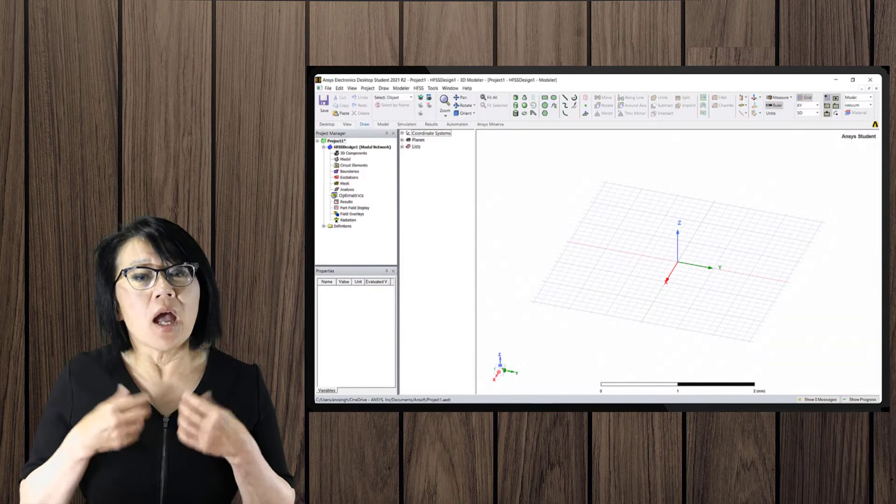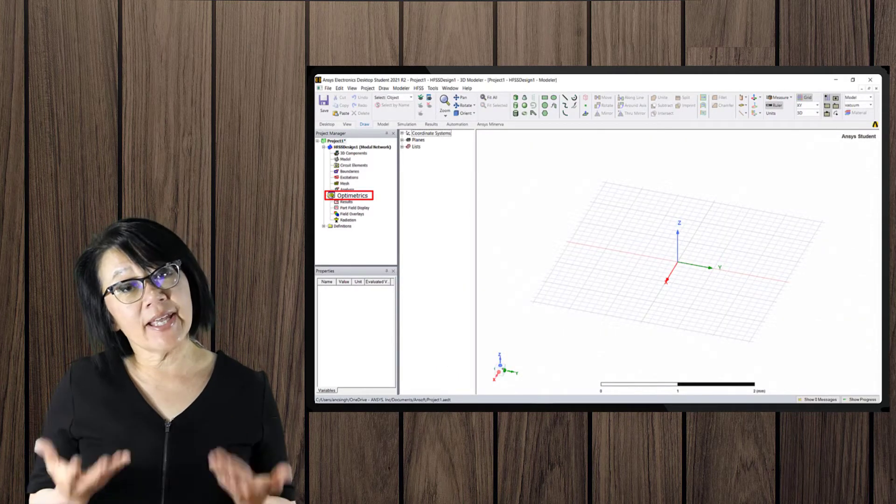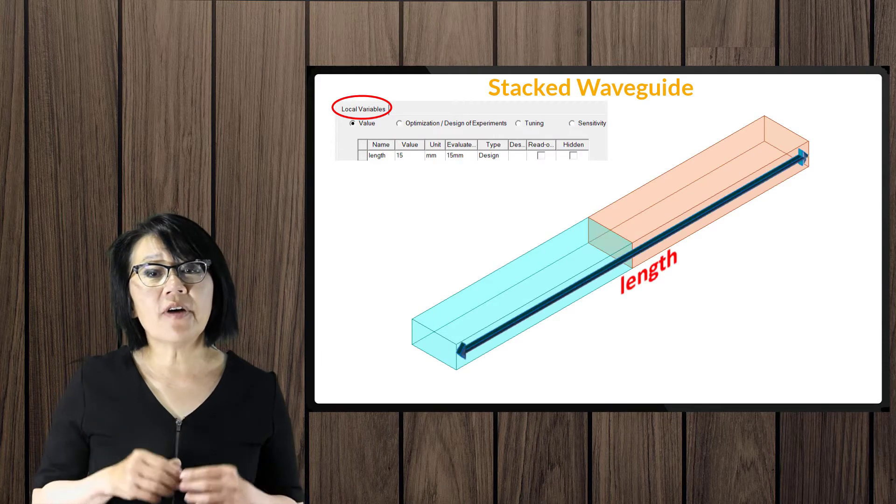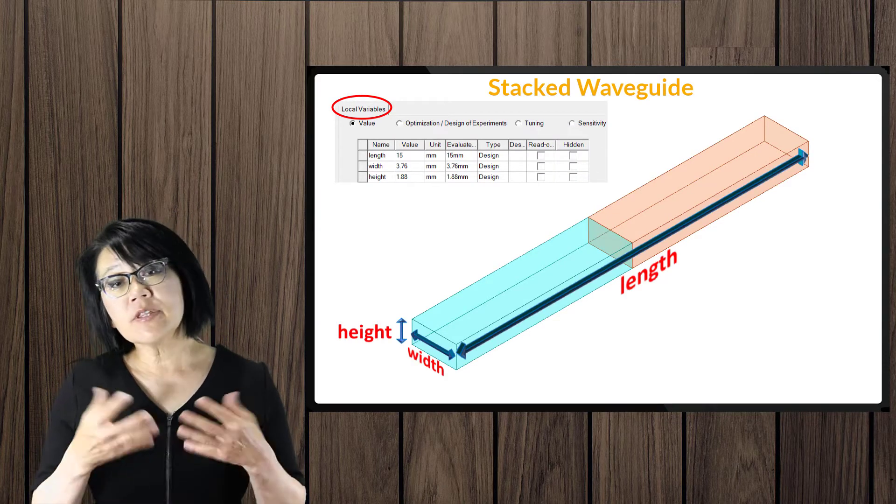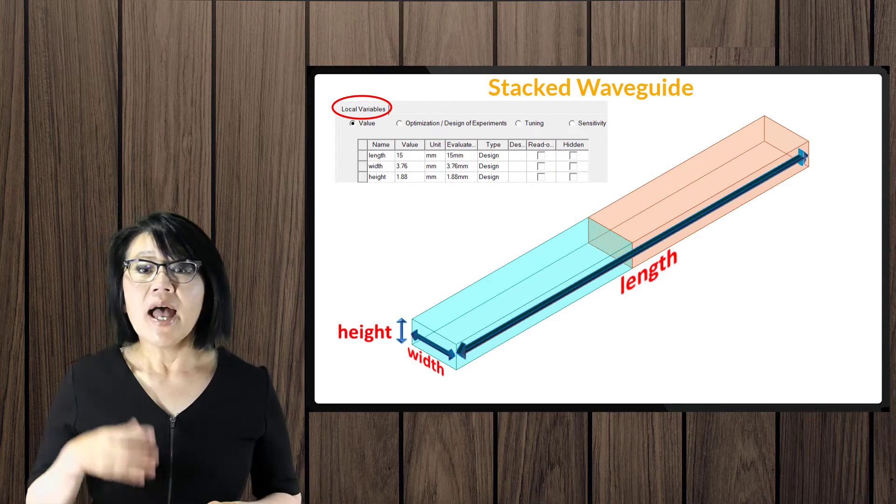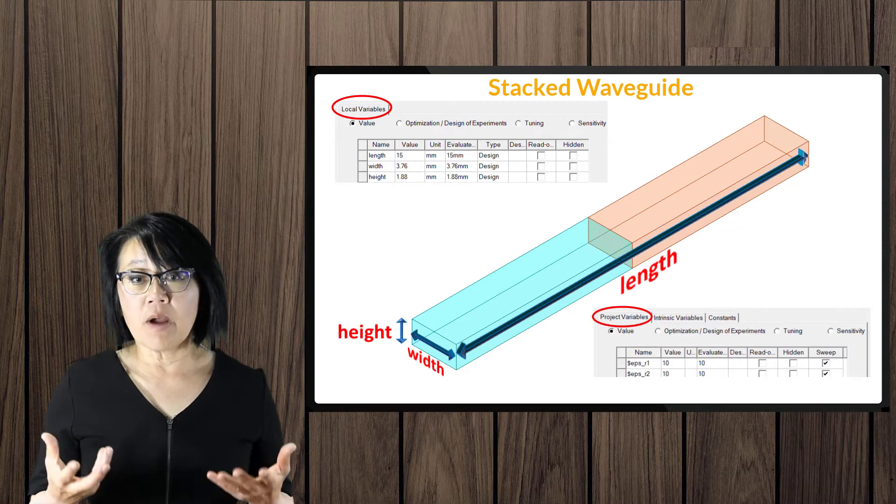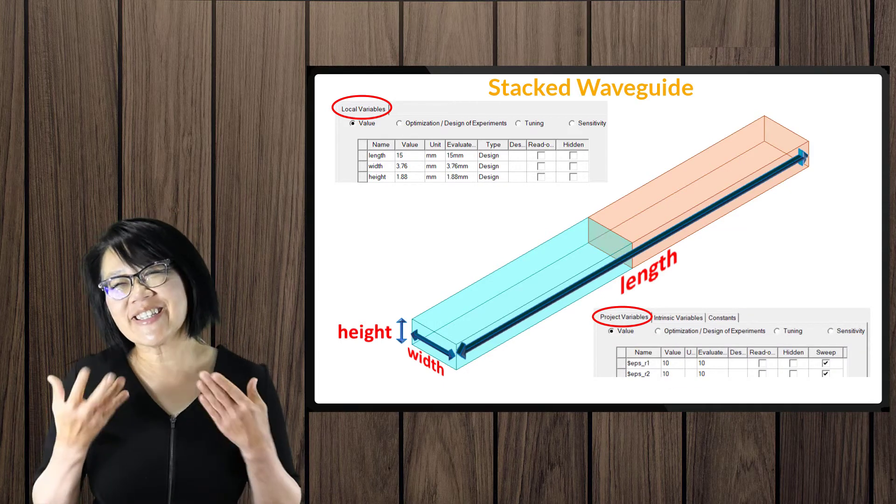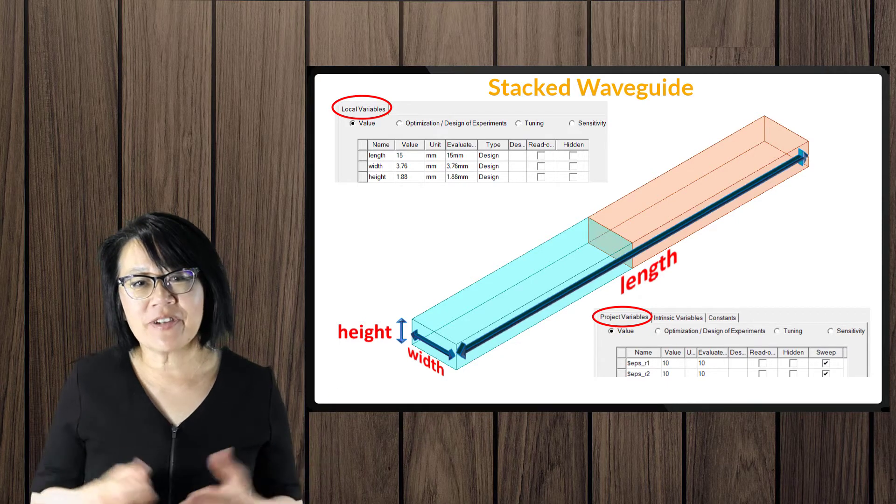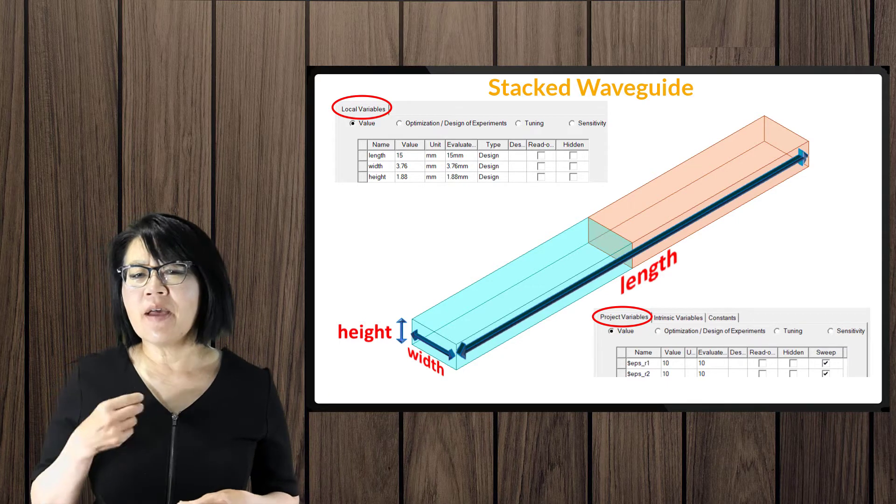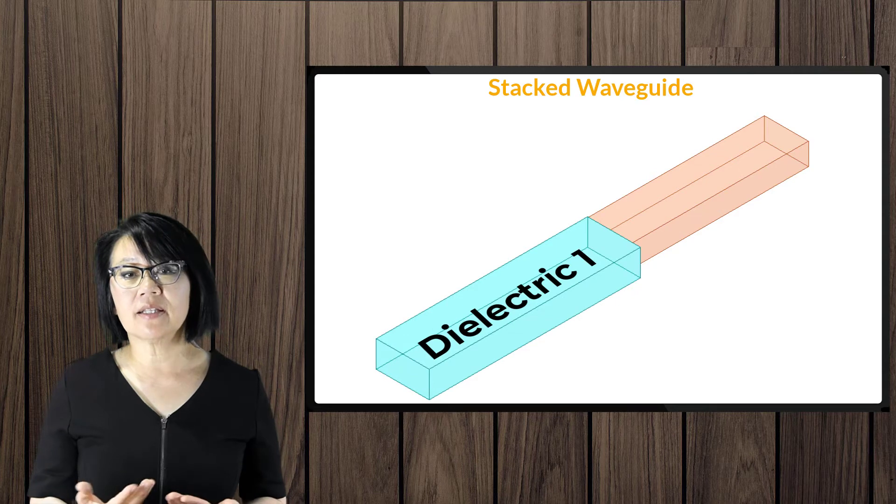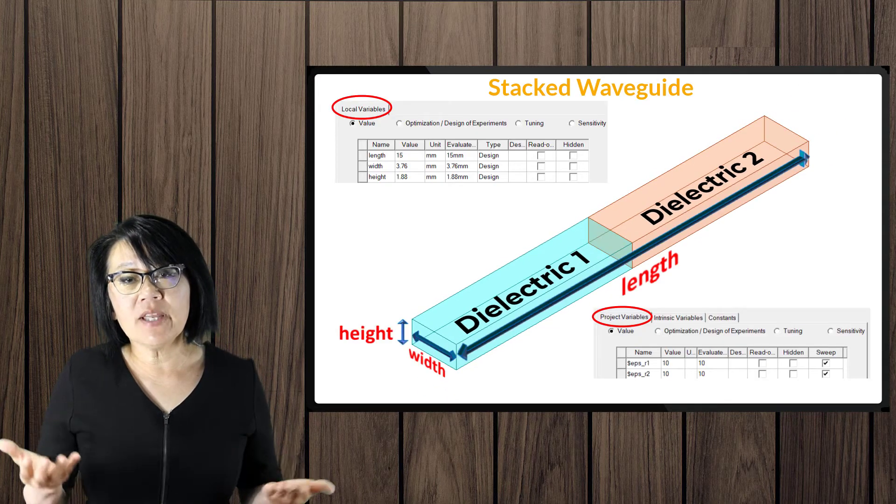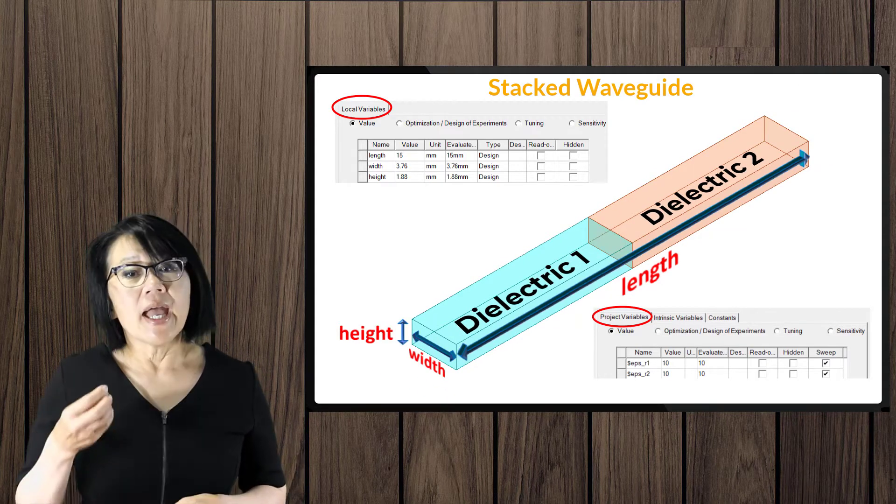We'll use the optometric feature of AEDT and define variables for the dimensions of the cavity as well as for the material properties of the inner dielectric. As the name denotes, stacked waveguide infers that more than one dielectric material fills the inside cavity of the waveguide.